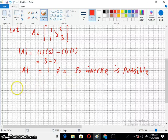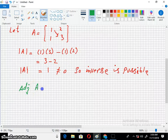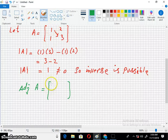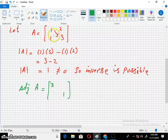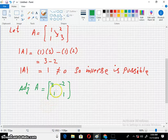Now I would find its adjoint, ADJ of A. In finding the adjoint, this 3 will replace this 1 and 1 will be replaced by 3. These two numbers interchange in their positions and the other two numbers are reversed in their signs.